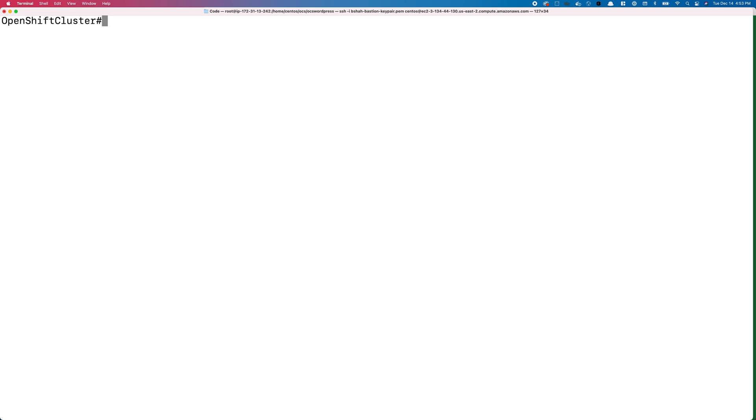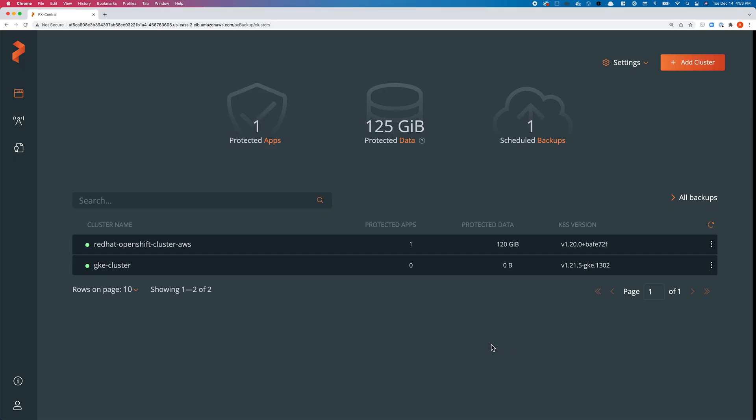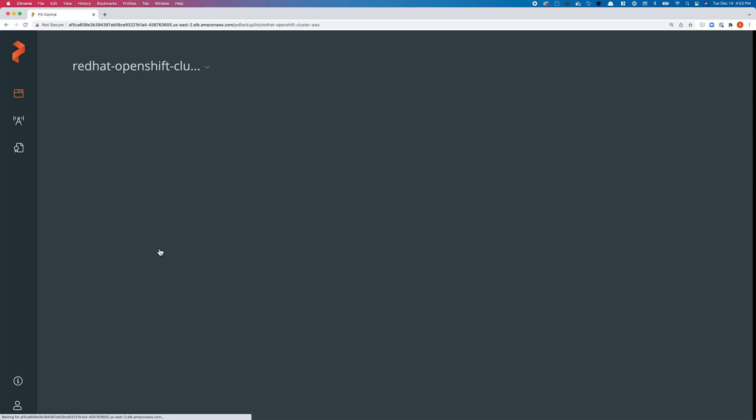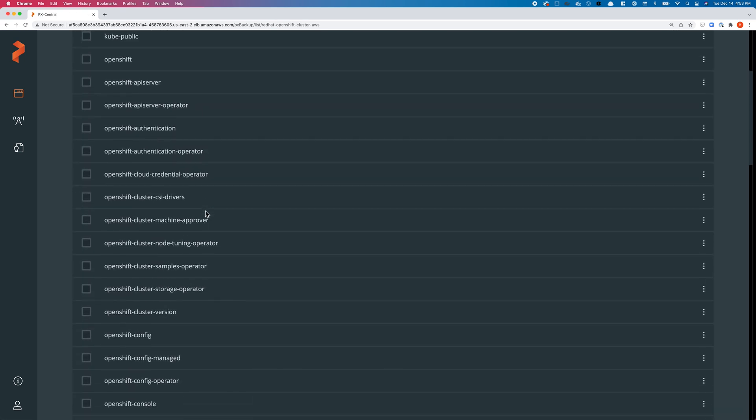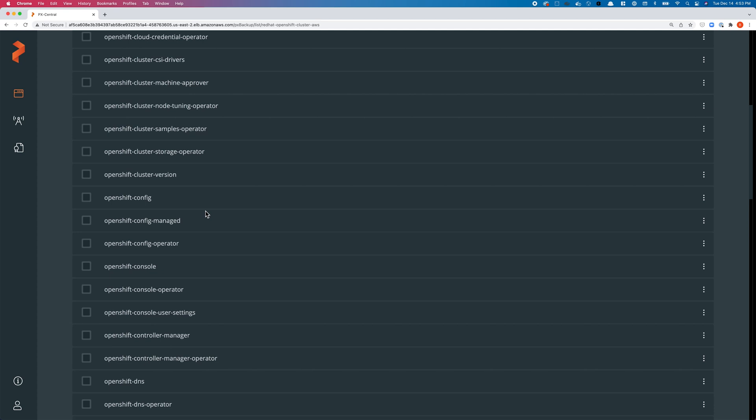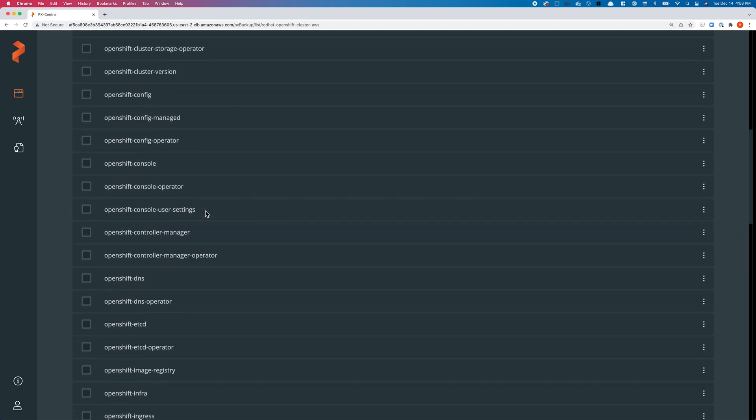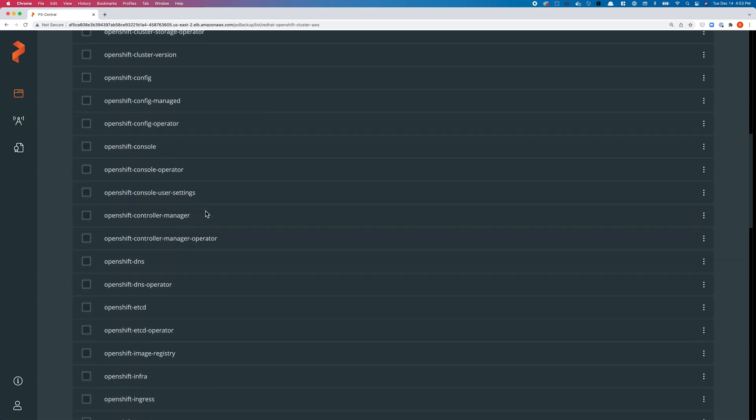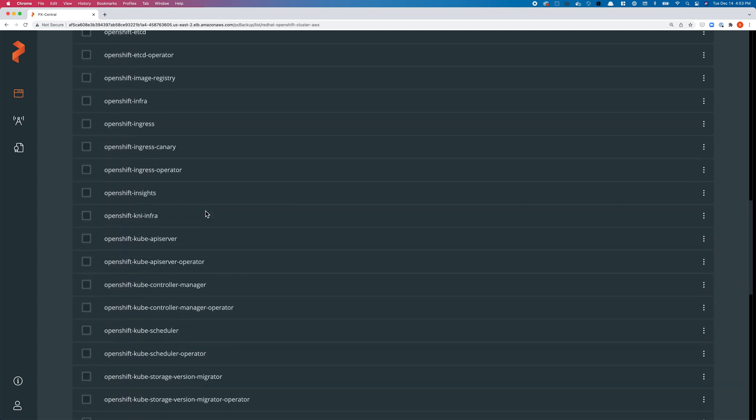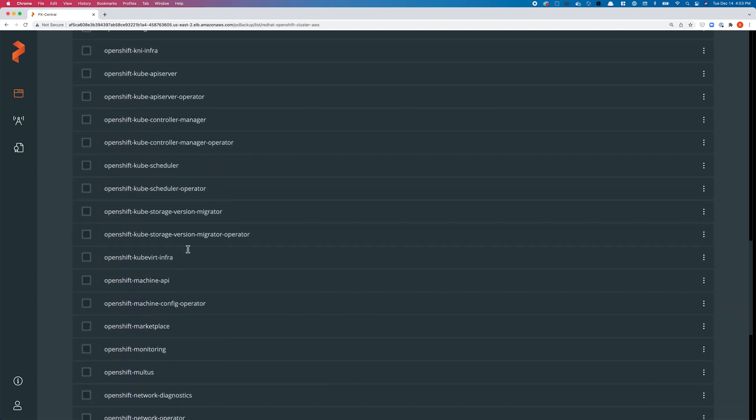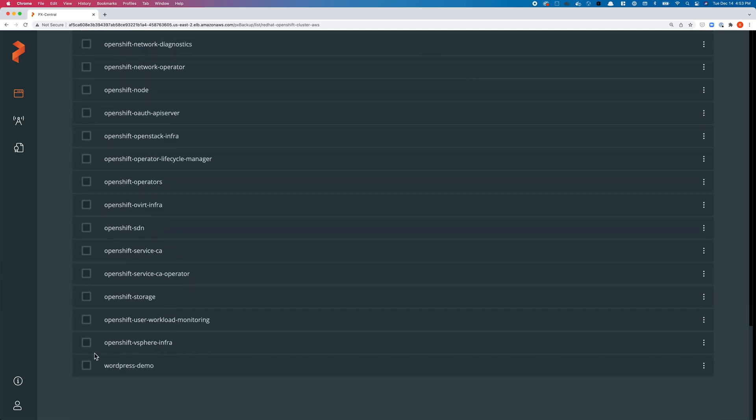Let's see how easy it is to create a backup job for this demo application. You can navigate to your primary cluster—in this case, the OpenShift cluster running on AWS. PX Backup automatically inventories all the different namespaces and resources that exist inside those namespaces.